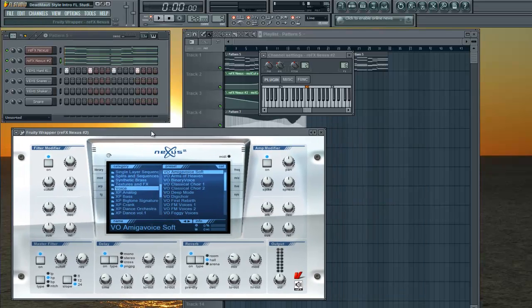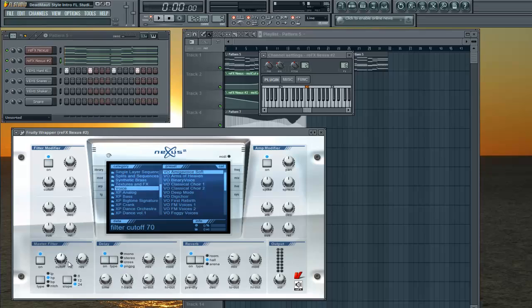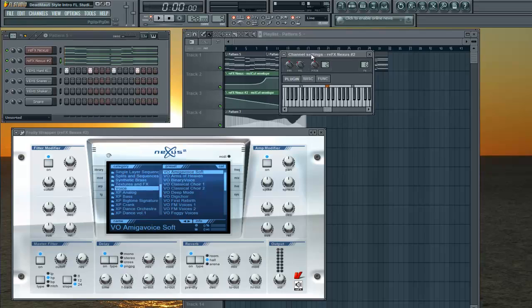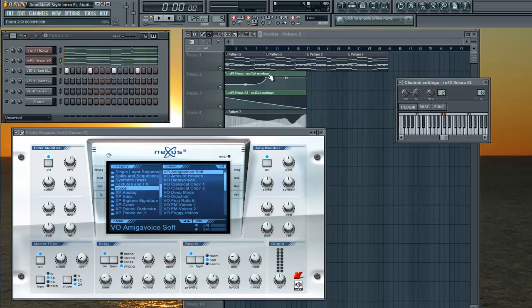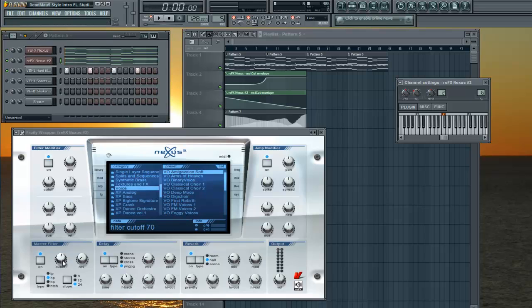I'm controlling the automation right here with which direction I want it to be. I have this one set to a high-pass. Right-click on the cutoff, or I'm sorry, do not right-click on it. Wiggle it a little bit.